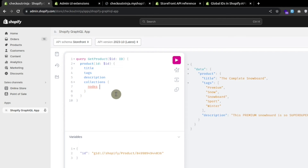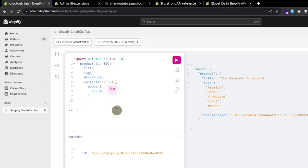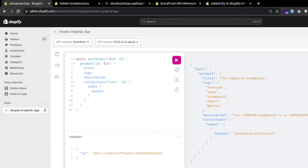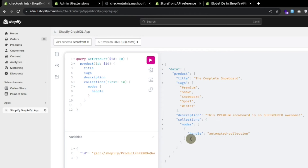From each node — meaning from each collection — we have to fetch the handle of the collection. We cannot fetch all list items at once; we have to set pagination. We select how many collection items we want to fetch first. Let's try to fetch the first 10 collections. After executing, we had only one collection for this product, so in the array of nodes we are getting one object representing a collection with the handle.